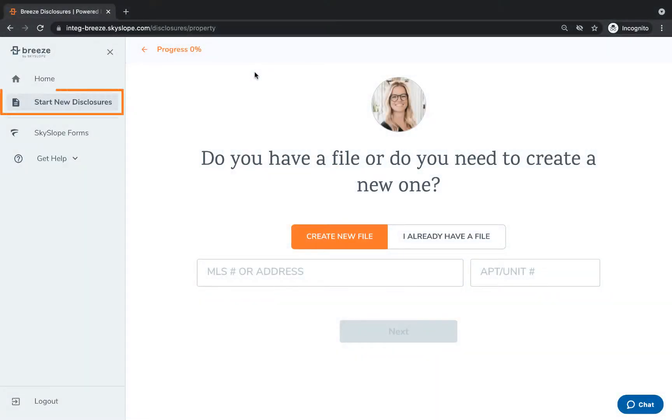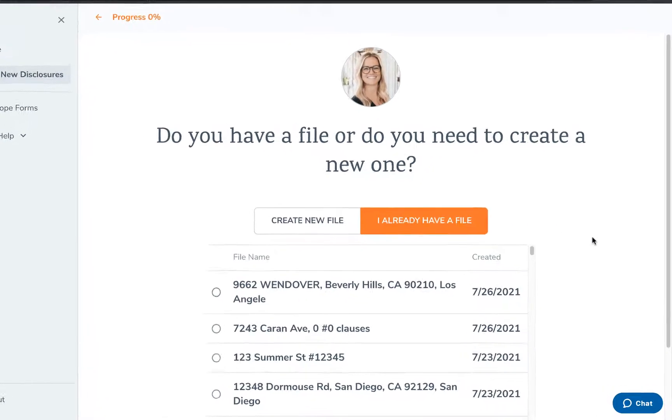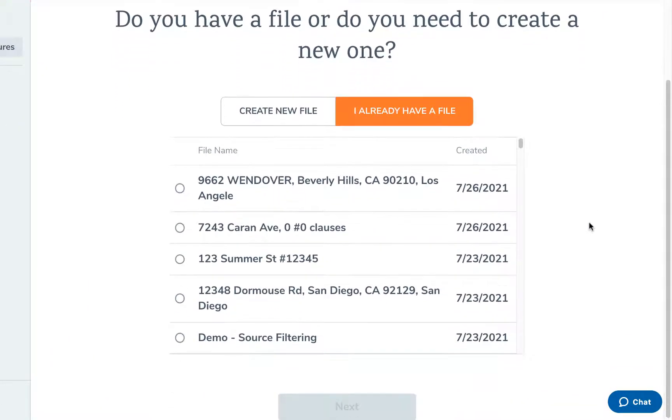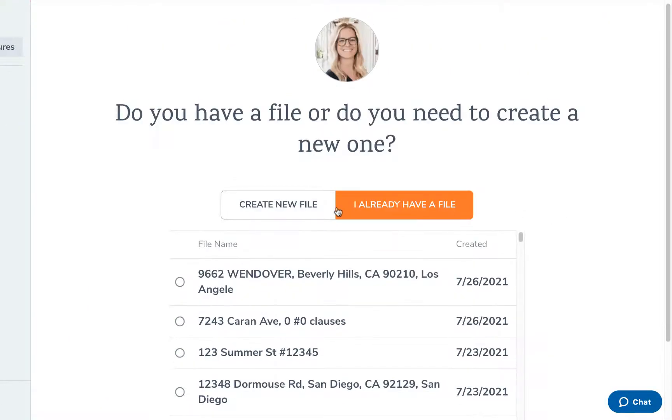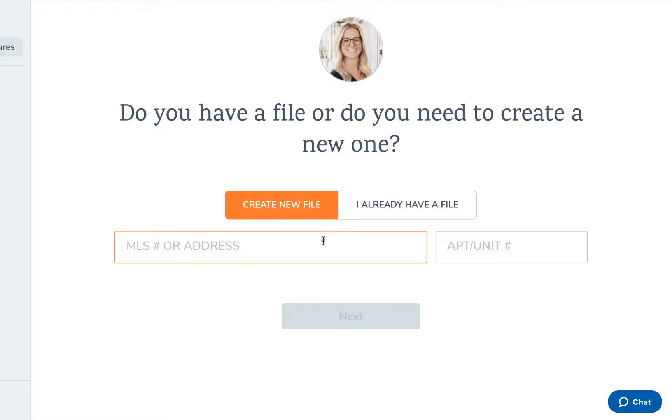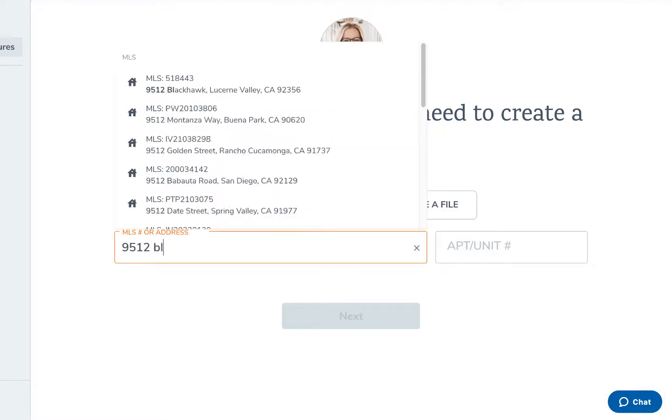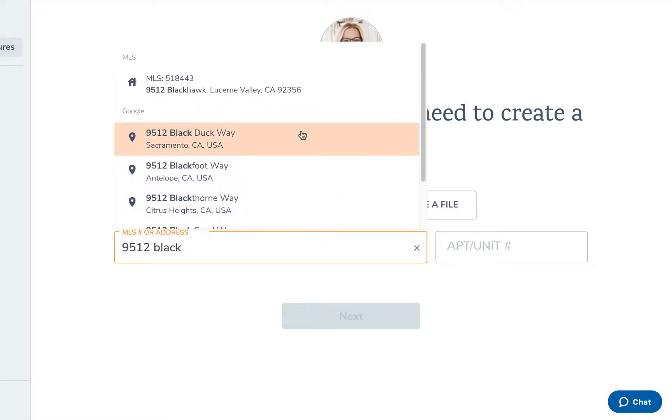Under start new disclosures you can start by selecting one of your existing Skyslope forms files or click create new file to enter a new property address and create a new file.